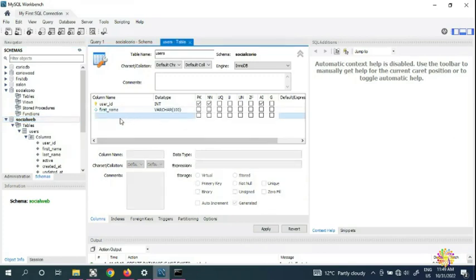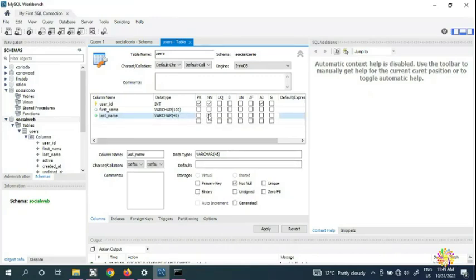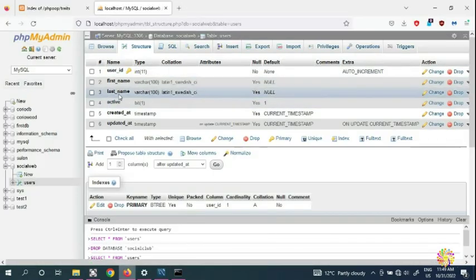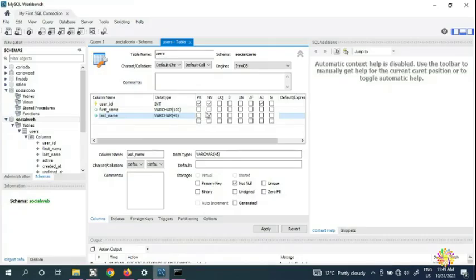Next we add 'last_name'. Double-click the next row and type 'last_name'. In the original table, last name defaulted to null, so we leave it nullable. Set the length to 100 as well.